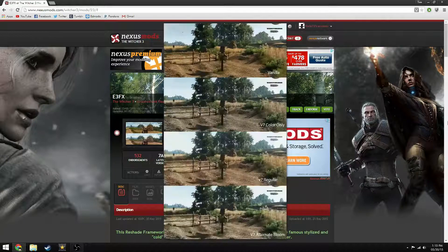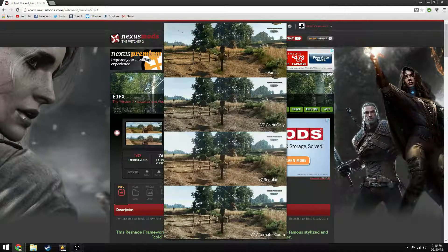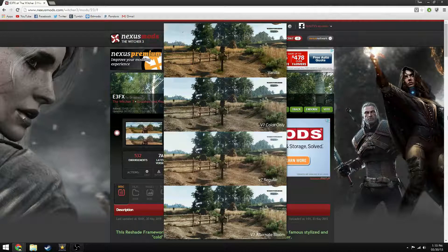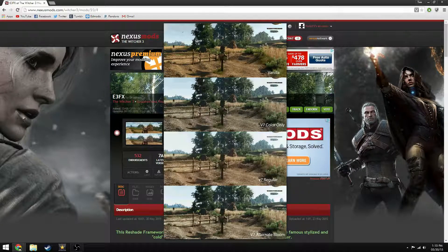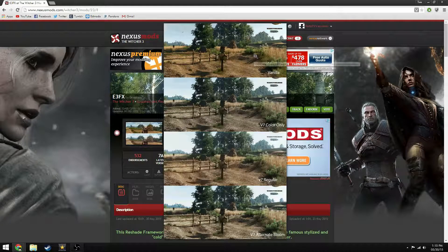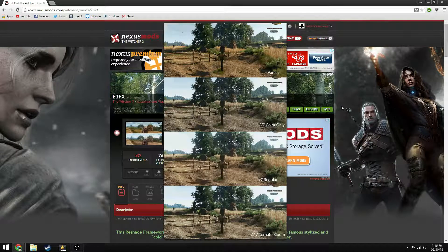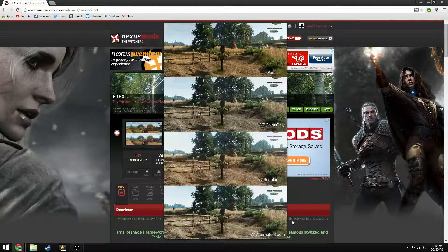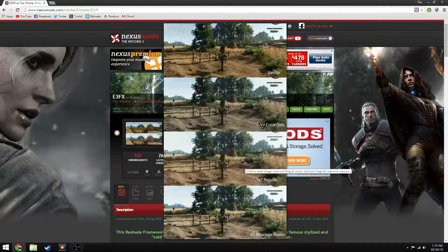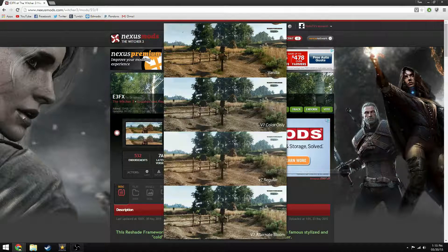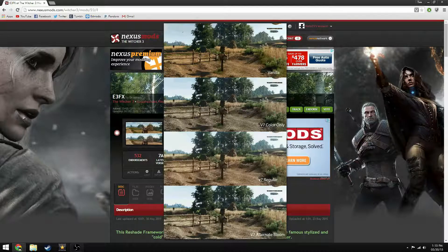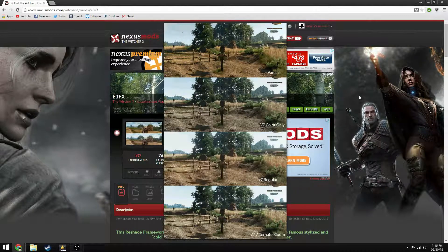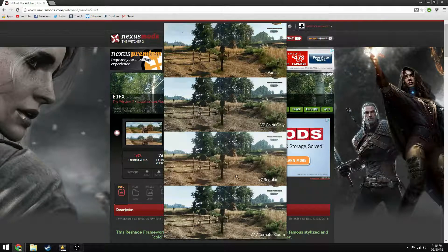So basically what the mod does is change the visual settings of the game, in-game, from vanilla like this to more like the E3 announcement footage. So this is the regular one, this is what I'm going to show you how to install, but you can just download the optional files for either of these and install it the same way that I'm doing for the regular.